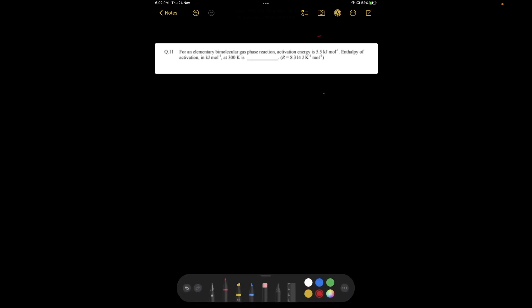Is my screen visible to you? Okay, thanks. So let's start. This is question number 11 from the 2016 paper. The question says: for an elementary bimolecular gas phase reaction, the activation energy is given as 5.5 kilojoule per mole.